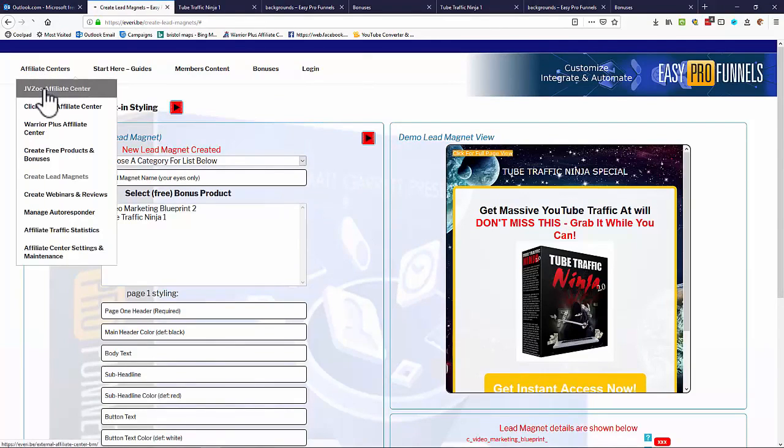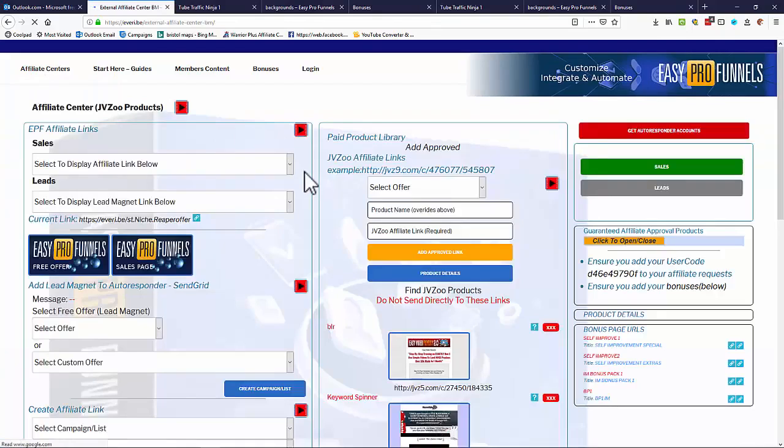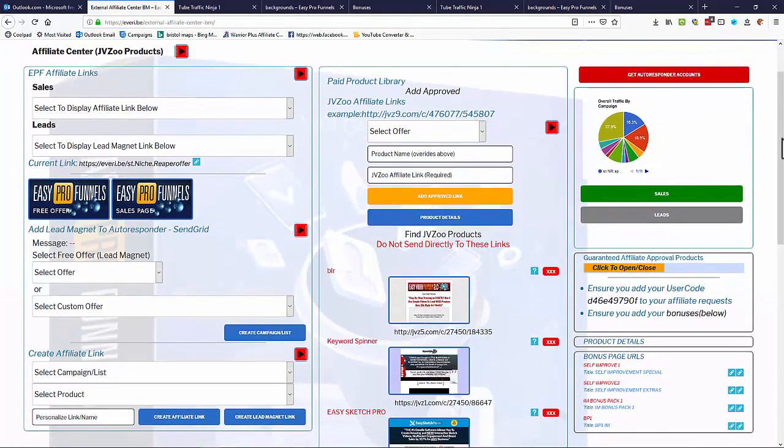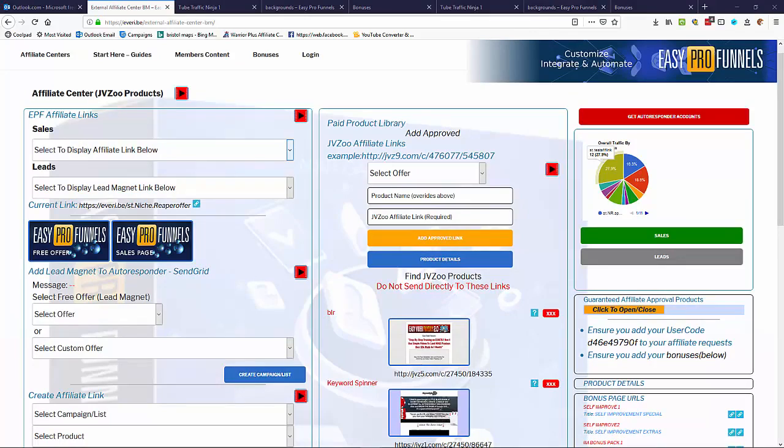So we need to go to our affiliate centers. As I said, we've got JVZoo, ClickBank, or Warrior Plus. So I'll stick with JVZoo just so you can see what's going on. They all operate very similarly, but for those specific platforms. So now we have a free offer, and we've created a lead magnet from that free offer. And we've also created a bonus page, a bonus pack. So we need some paid offers now to add into our funnel.